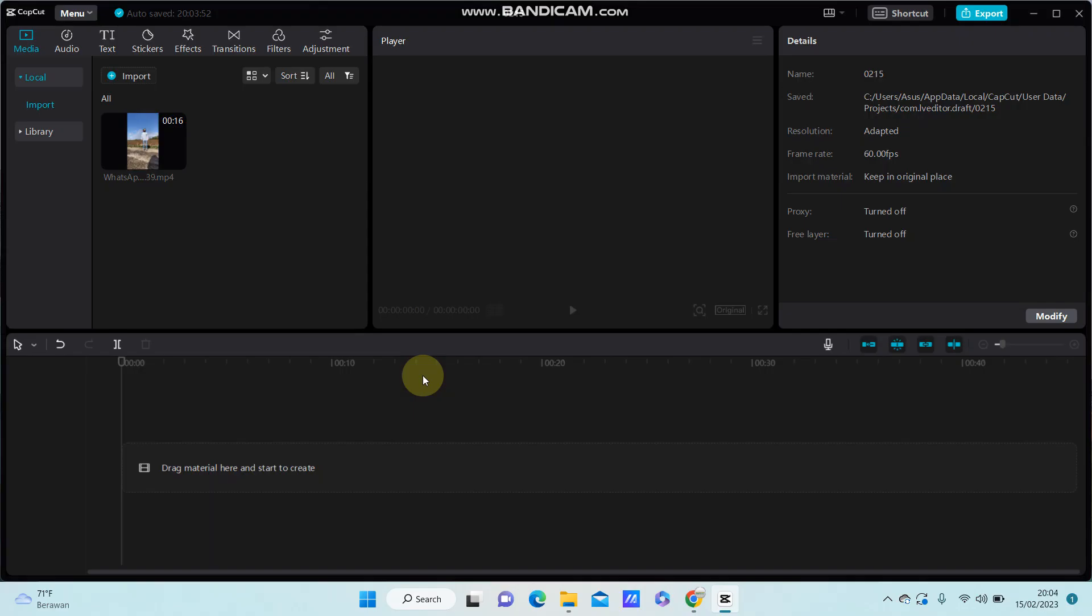In this video I will show you how you can add the motion blur effect on CapCut PC.